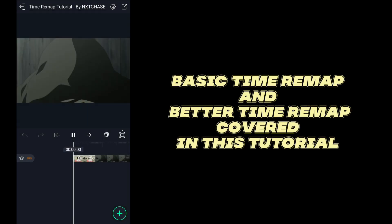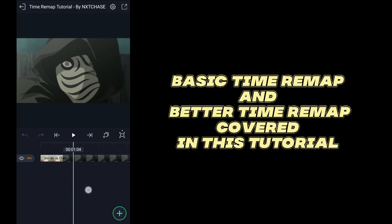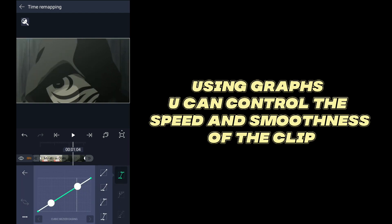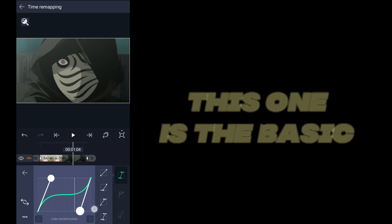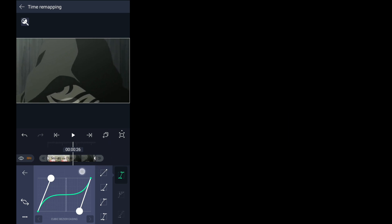How to use time remap on a light motion. Let's start first at your clip and then tap on speed control tab.